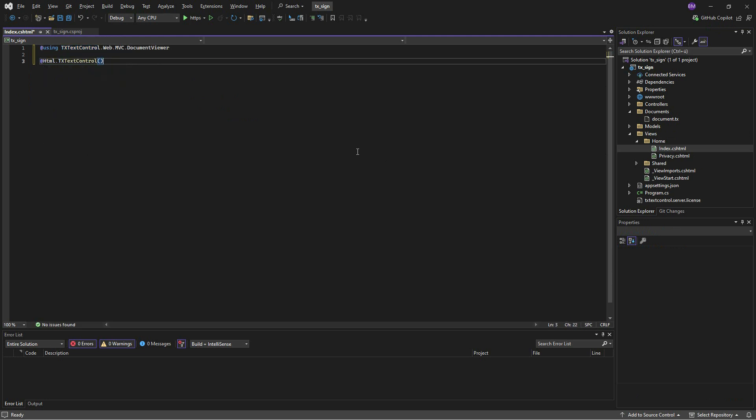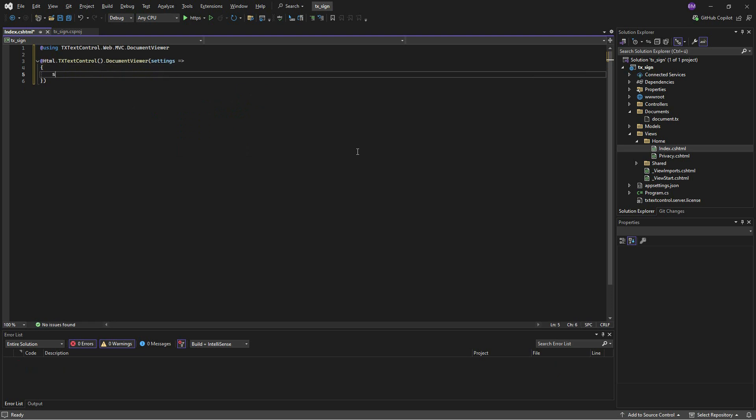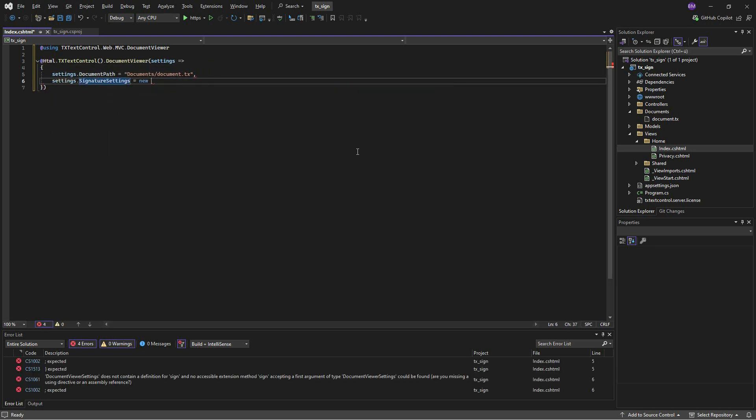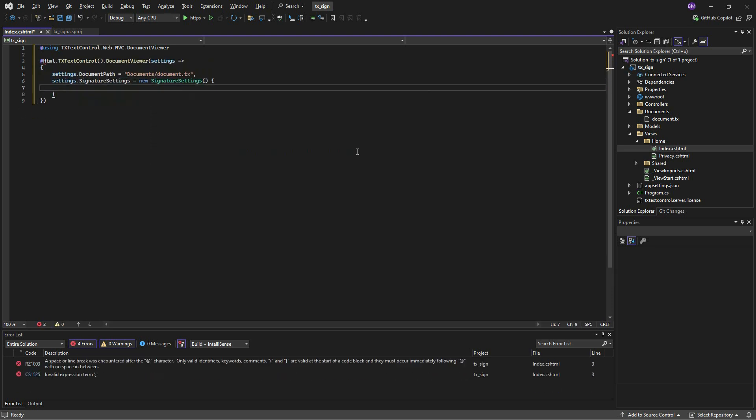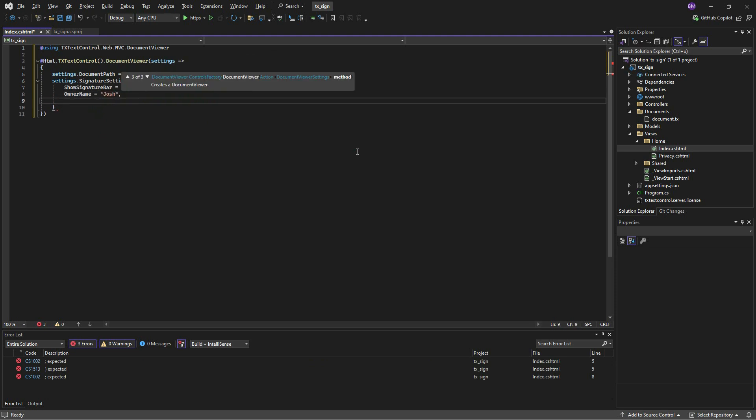In the constructor, we pass a settings object that loads the created document and also contains the required signature settings, such as the owner name and signer name.